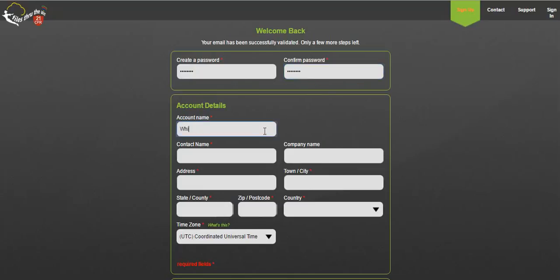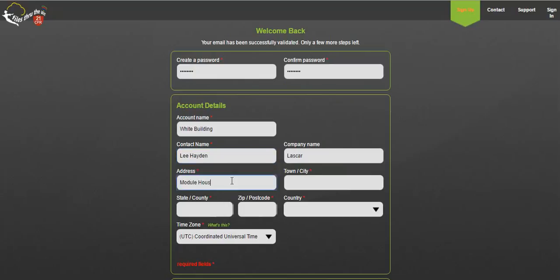You will then be directed back to the 21 CFR Cloud site to complete account setup. Firstly create and reconfirm your account password. Type your account name, perhaps a project, geographical area or temperature measurement type.